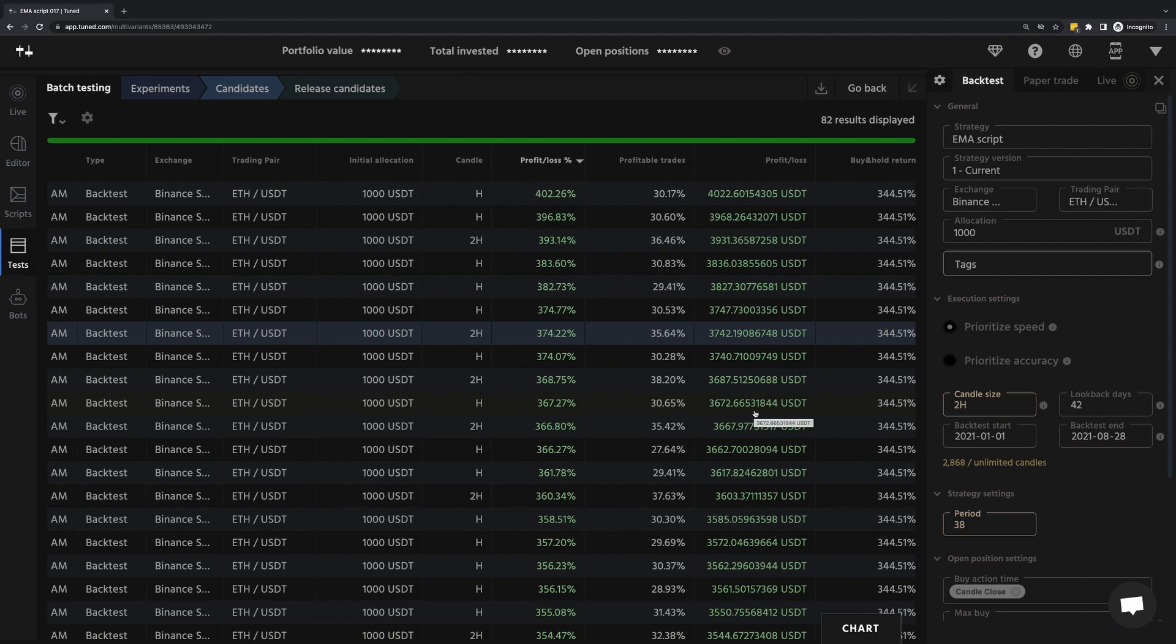Before allocating real money to this, I would definitely want to do more tests. But I think this gives you an idea of the process you go through in validating a strategy and its parameters.